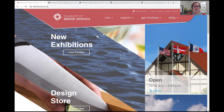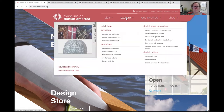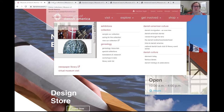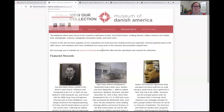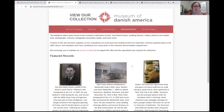First, we would navigate to the Museum of Danish America website, where you would go to the Explore tab, down to View Our Collection, and click on that. For time-saving purposes, I've opened some of these windows ahead of time. This is the splash page that you would come to when viewing our collections.